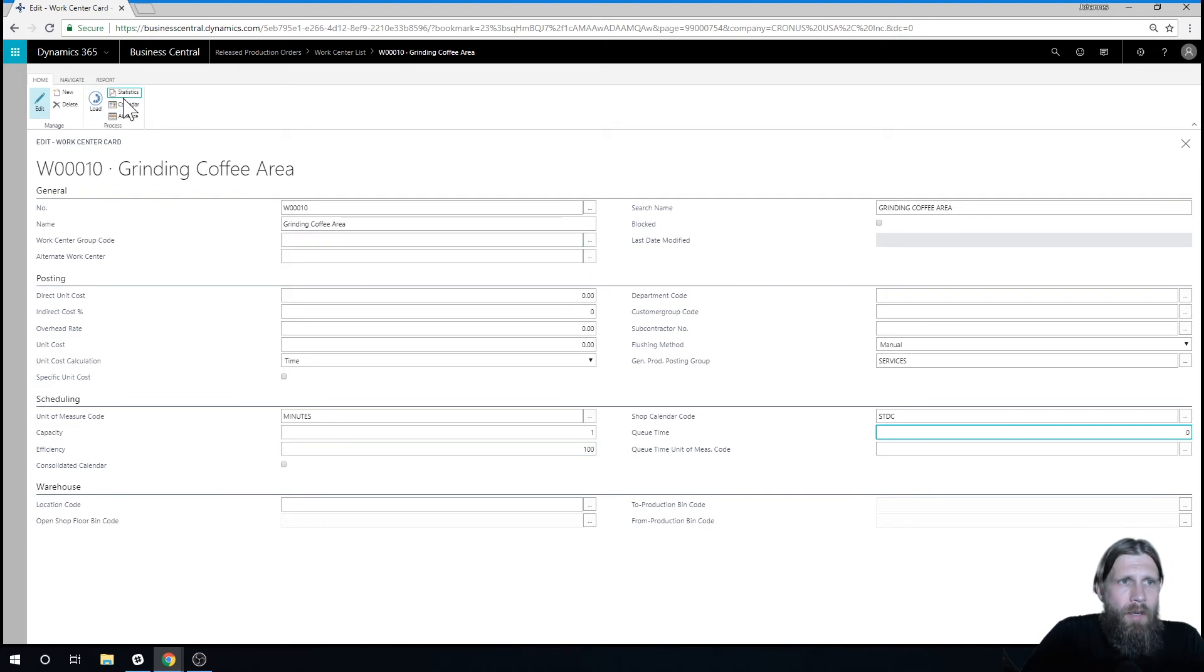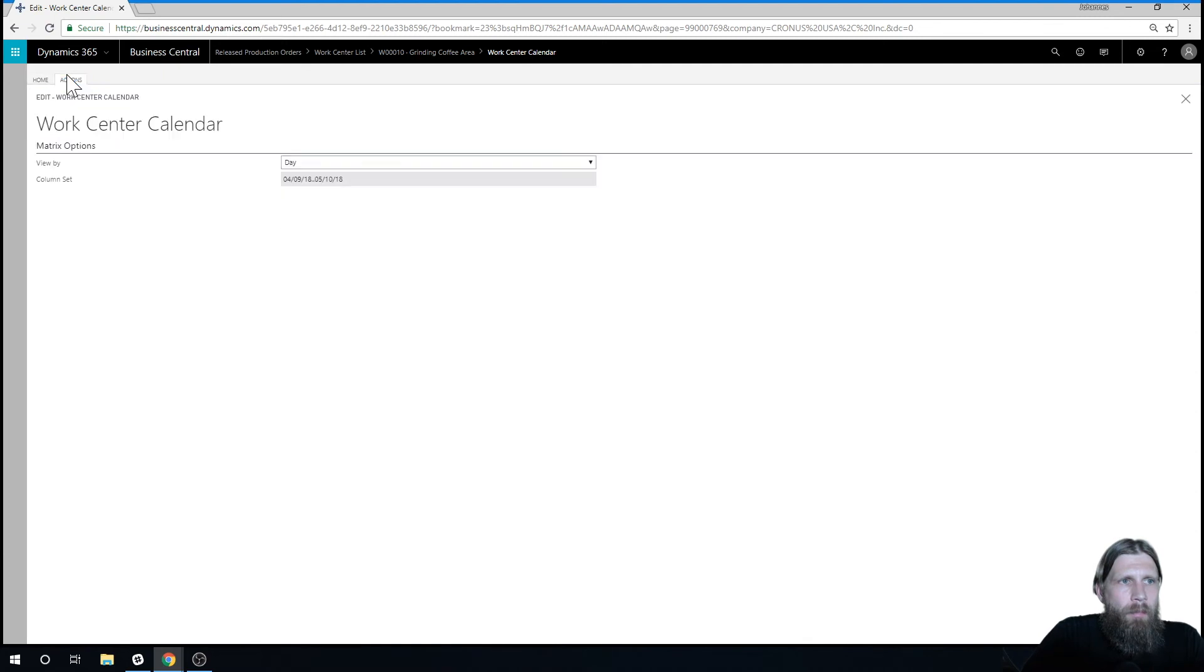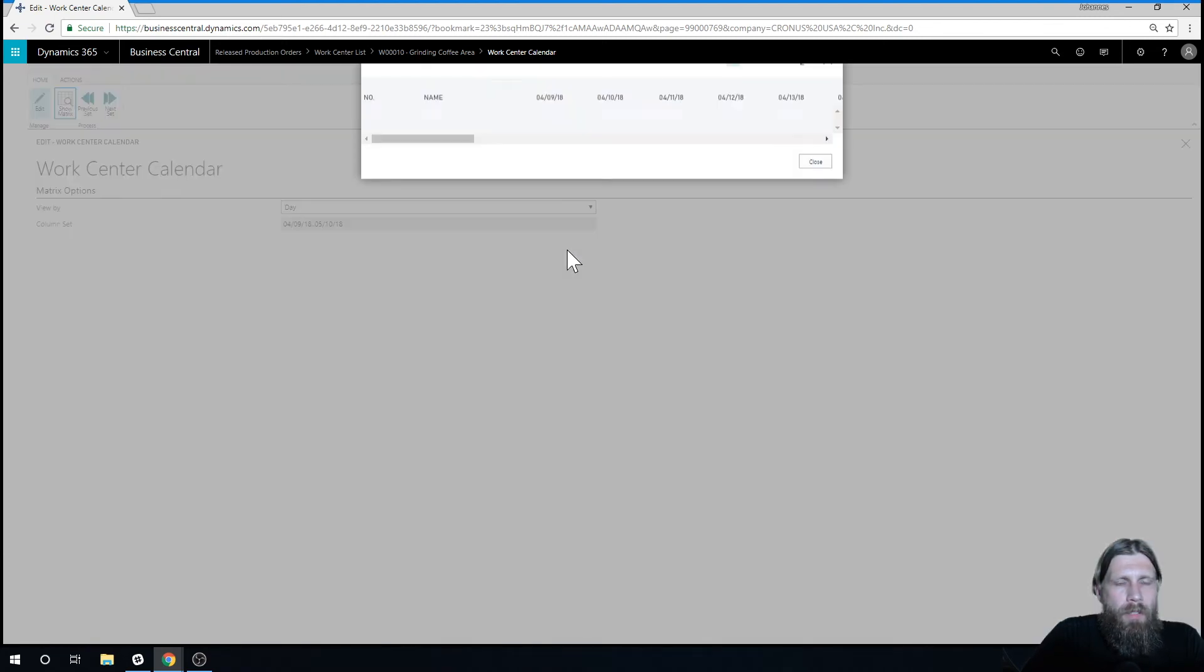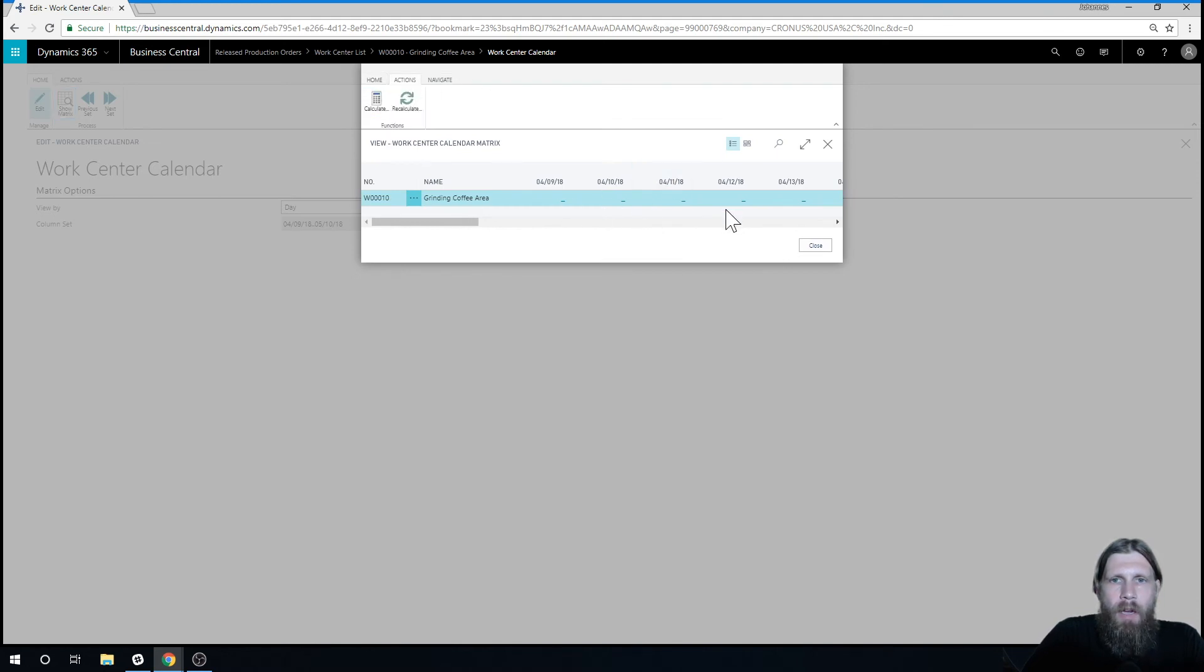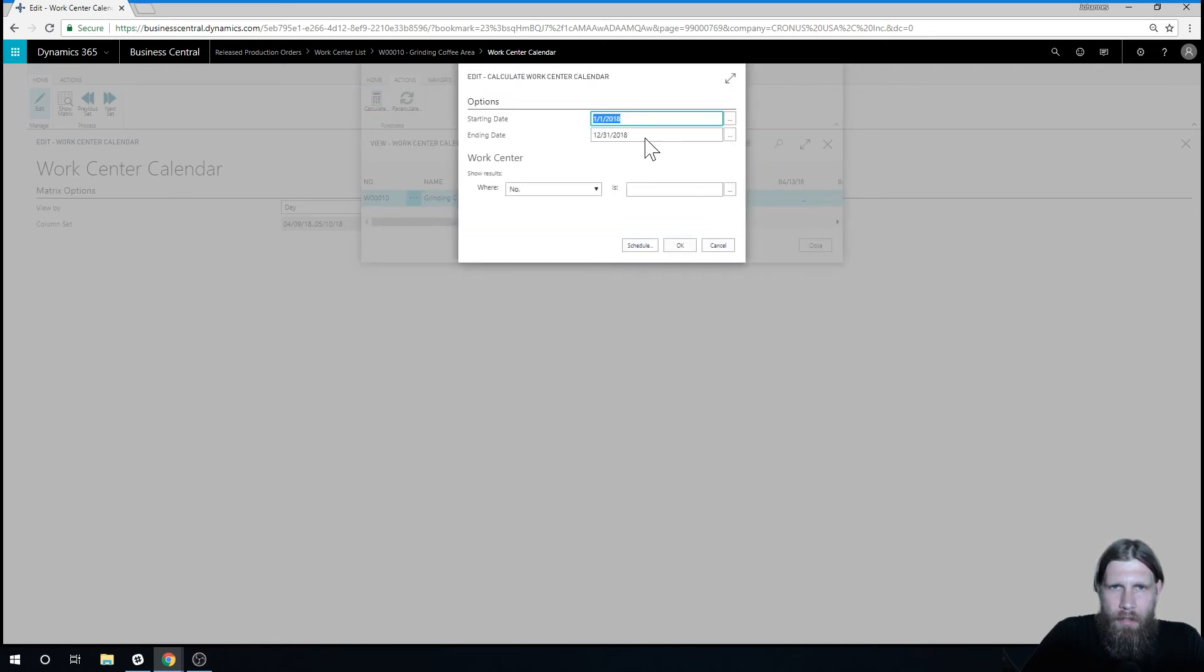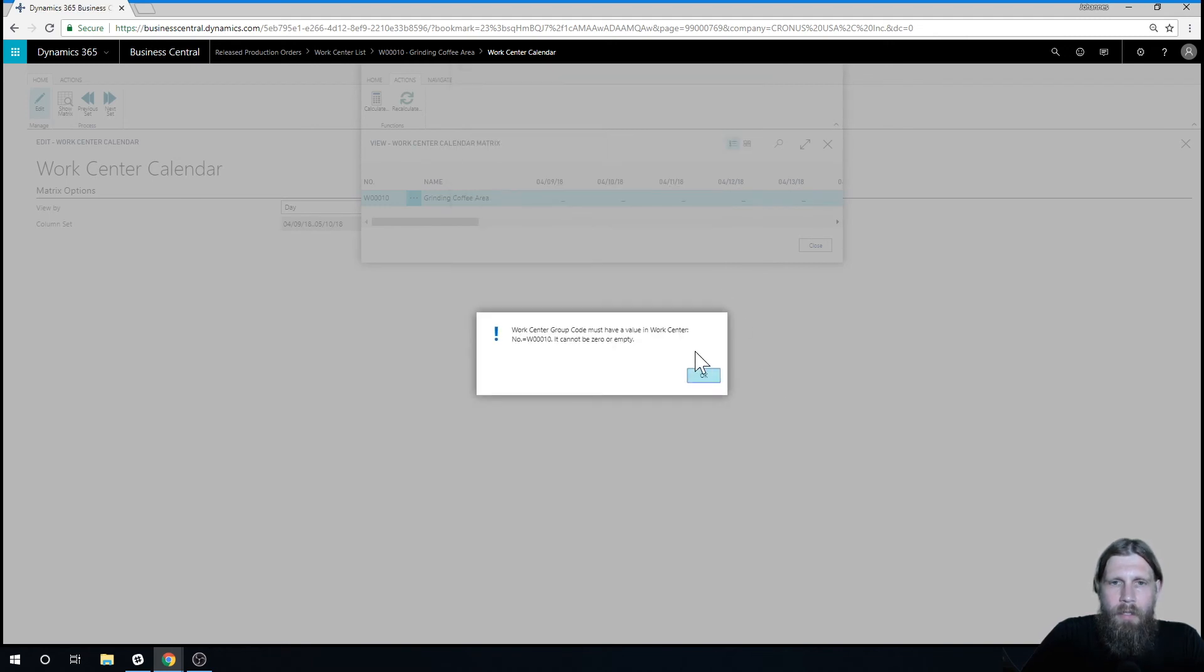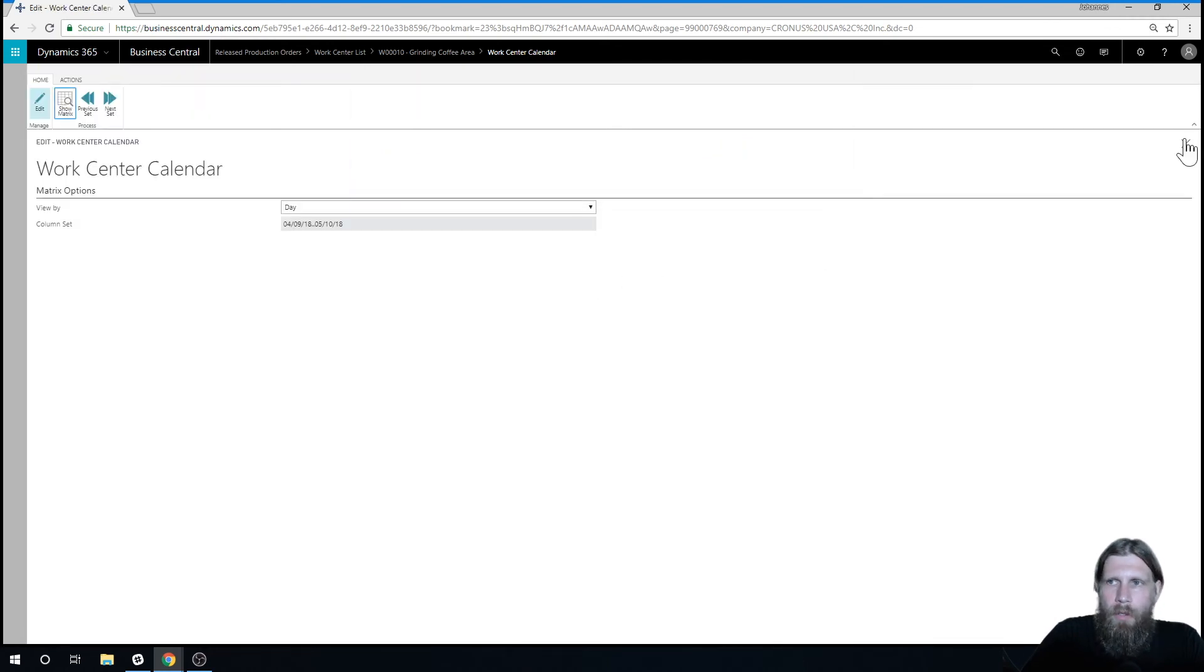And so now if I actually go into the calendar and let me just go ahead and say show matrix here, we have how much capacity the grinding coffee area has. Right now it has nothing, and I'm going to calculate it. So I'm going to do it for every single day here in 2018. Just hit OK.